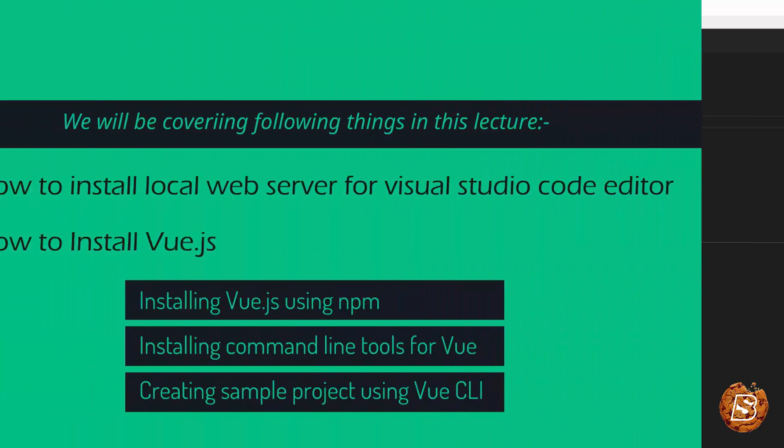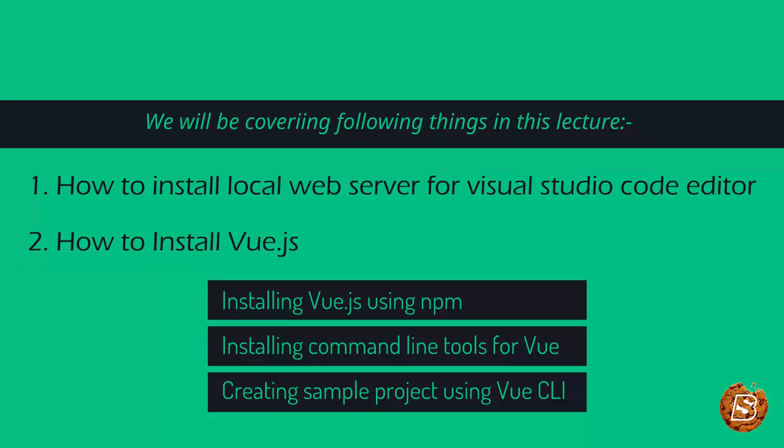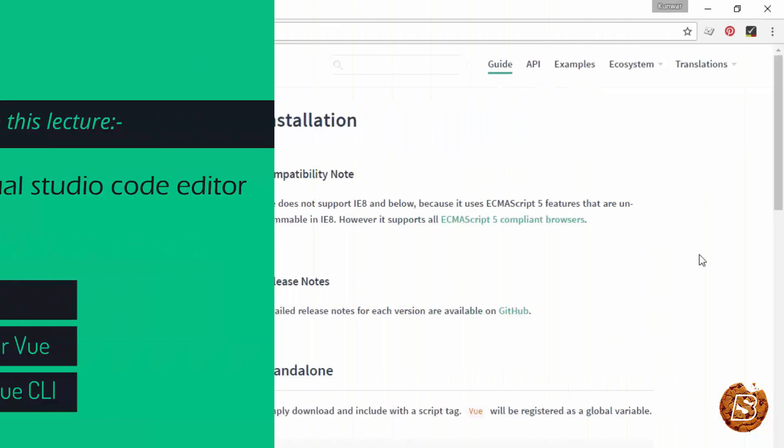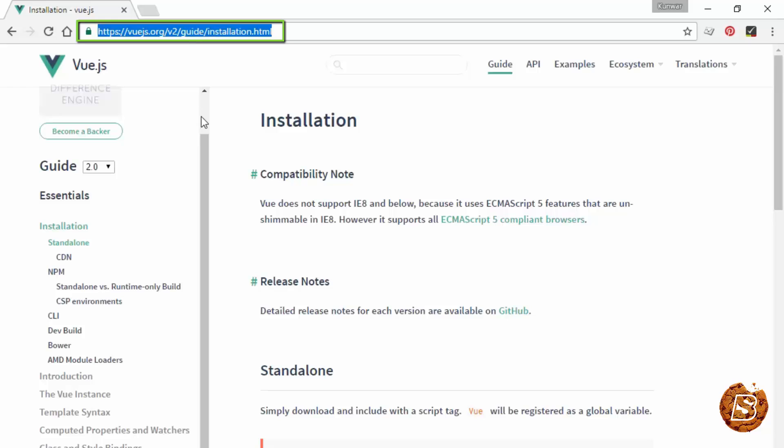Now let's take a look at how we can install Vue.js in our project. In order to install Vue.js, I would recommend you visit this URL where they have provided detailed instructions.